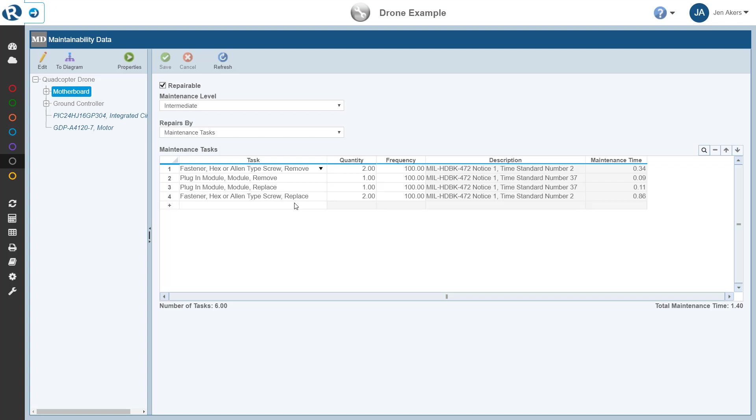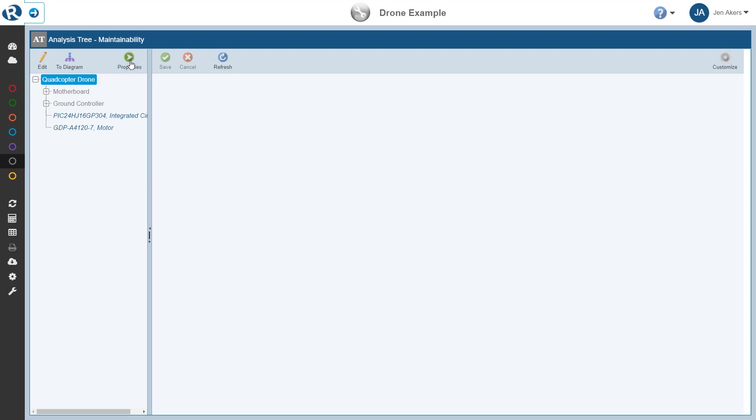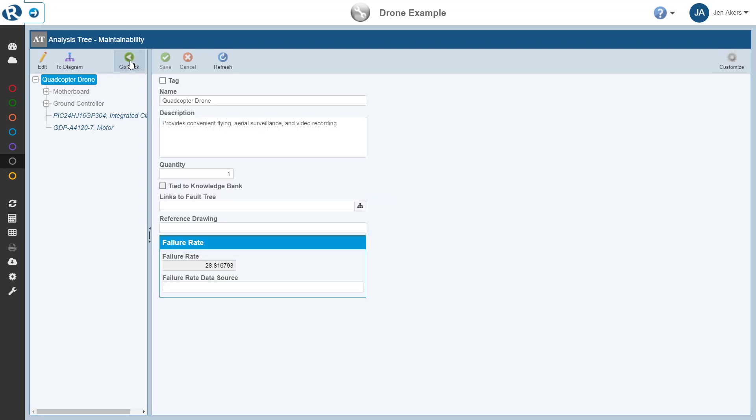Now that we've reviewed the Maintainability Data pane, let's take a quick look at an Analysis Tree item and its associated properties. We'll look at the quadcopter drone in the Analysis Tree pane. To view the properties associated with the selected item, we simply click the Properties button in the Analysis Tree toolbar. The Analysis Tree properties now appear in the rightmost pane.